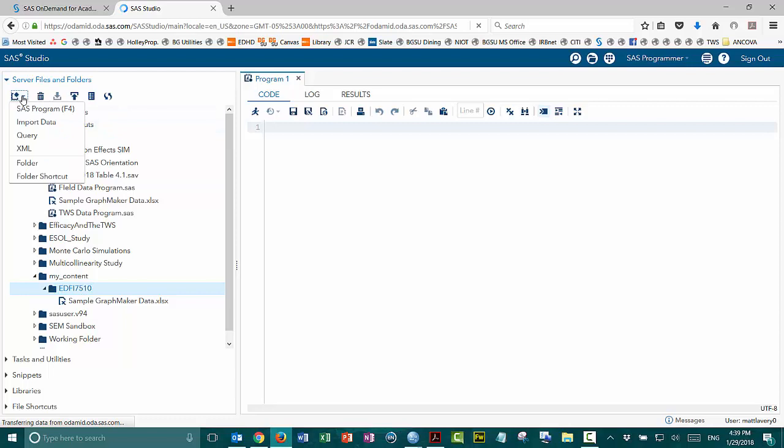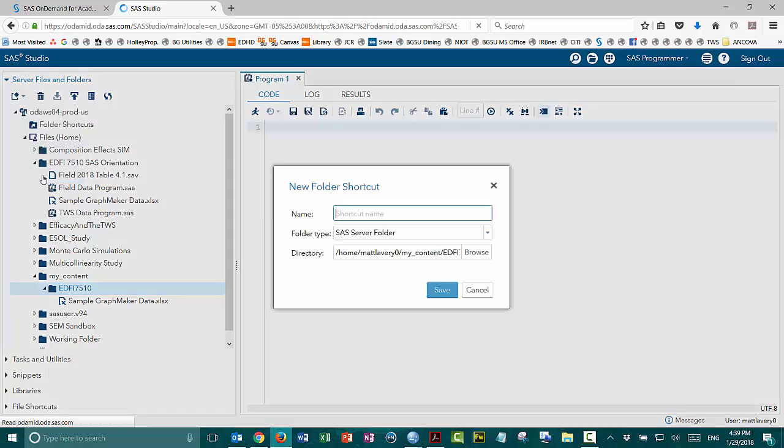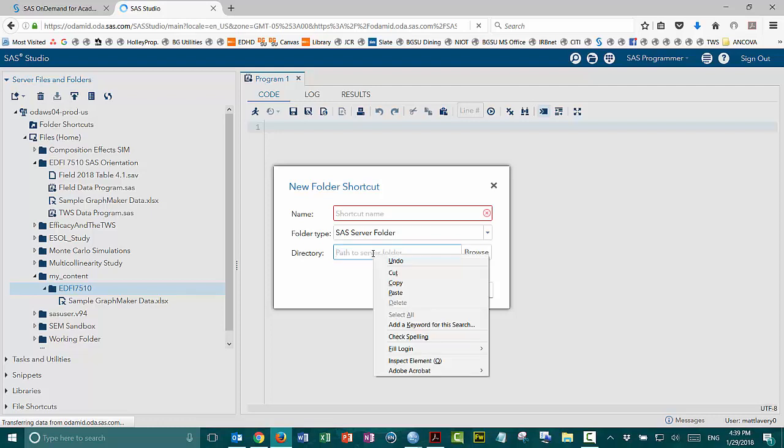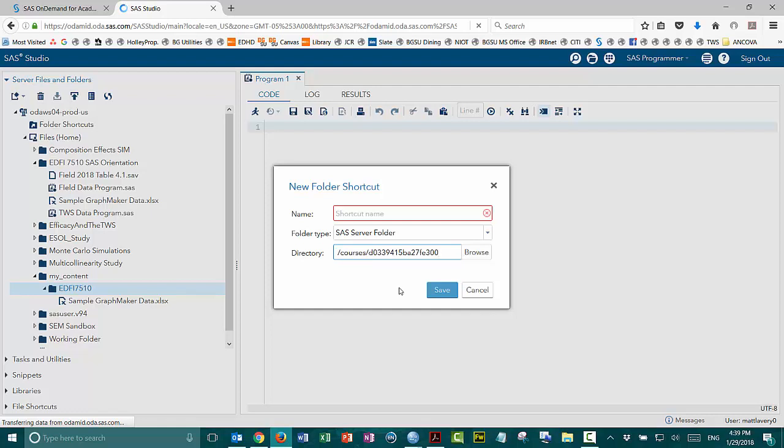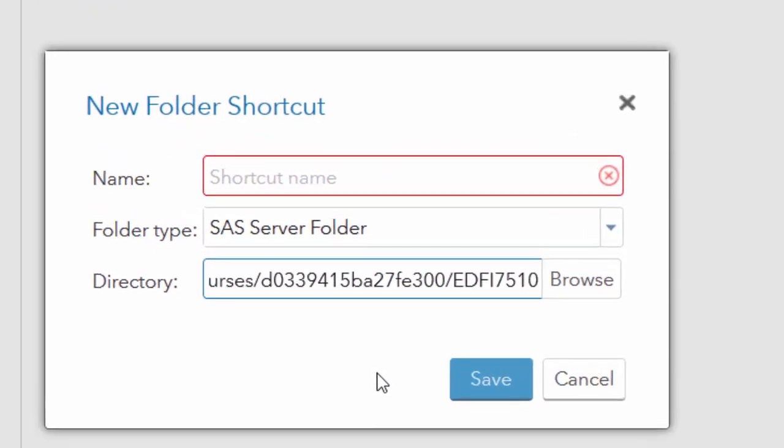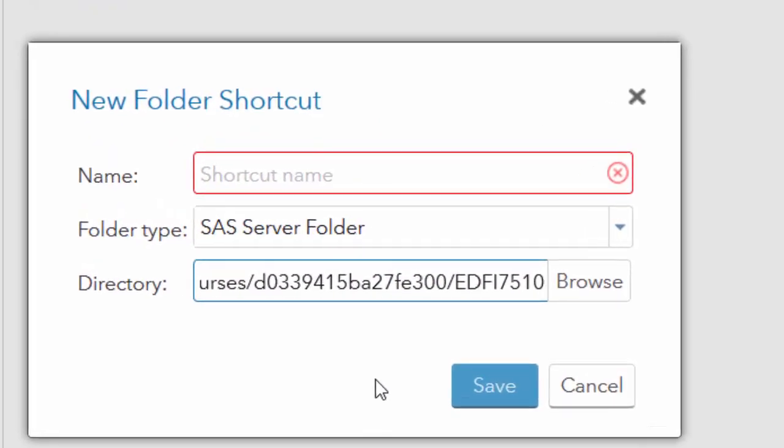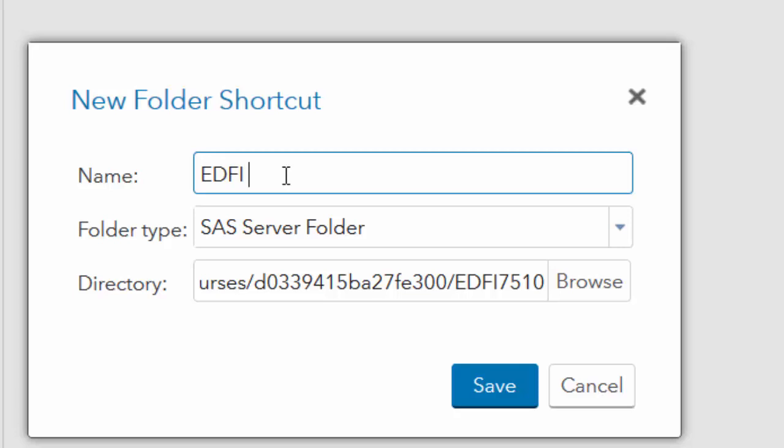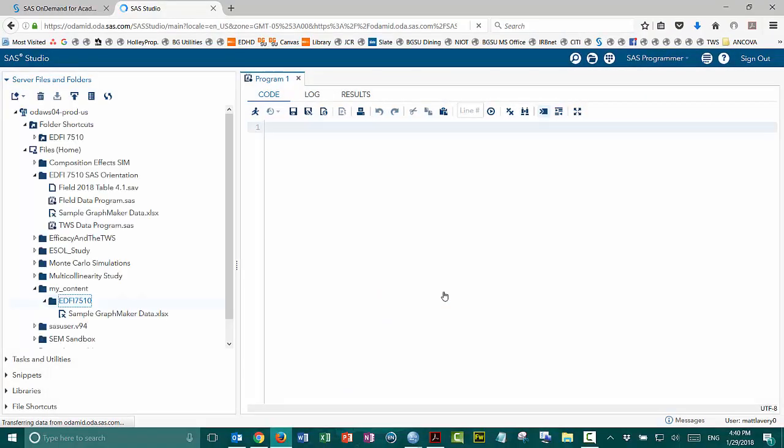Now I'm going to click this new icon, and I'm going to create a new folder shortcut. Because I had selected the ED57510 folder, it filled that in here in the directory. Let me go ahead and take all of that out. I'll paste the course directory shortcut, and then at the end, I'm going to put slash ED57510, all caps with no space. So that should point to the ED57510 folder that I've made inside the My Content folder. I'm going to go ahead and give this a shortcut name. ED57510 is a perfectly good shortcut name. I'll click Save.